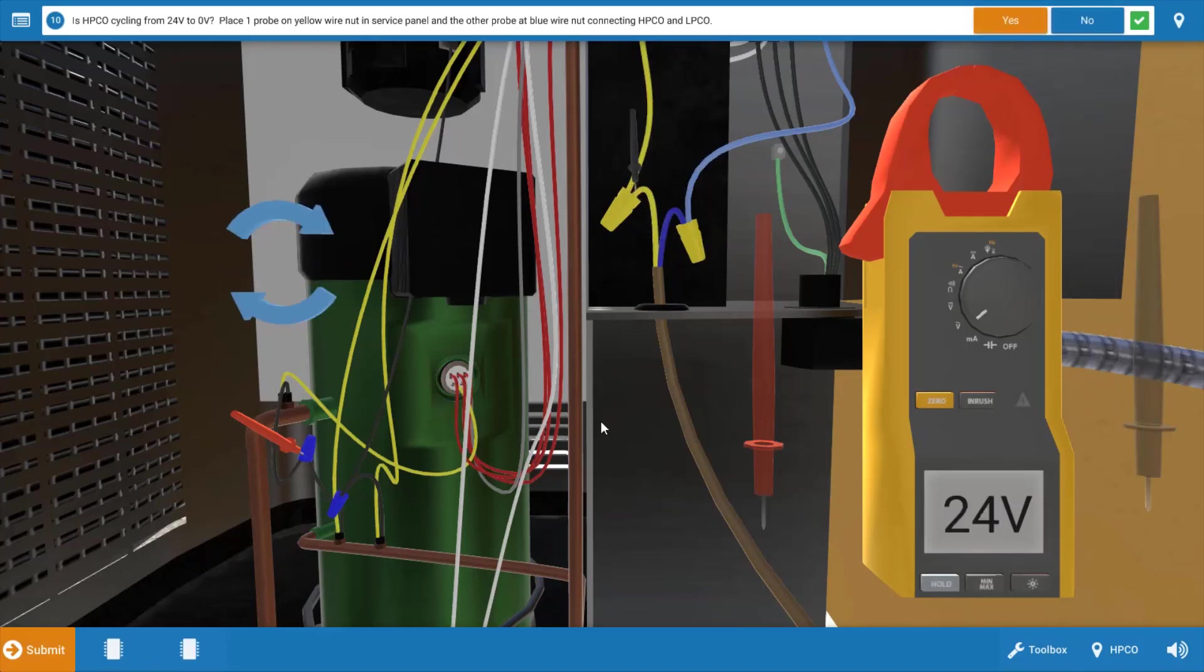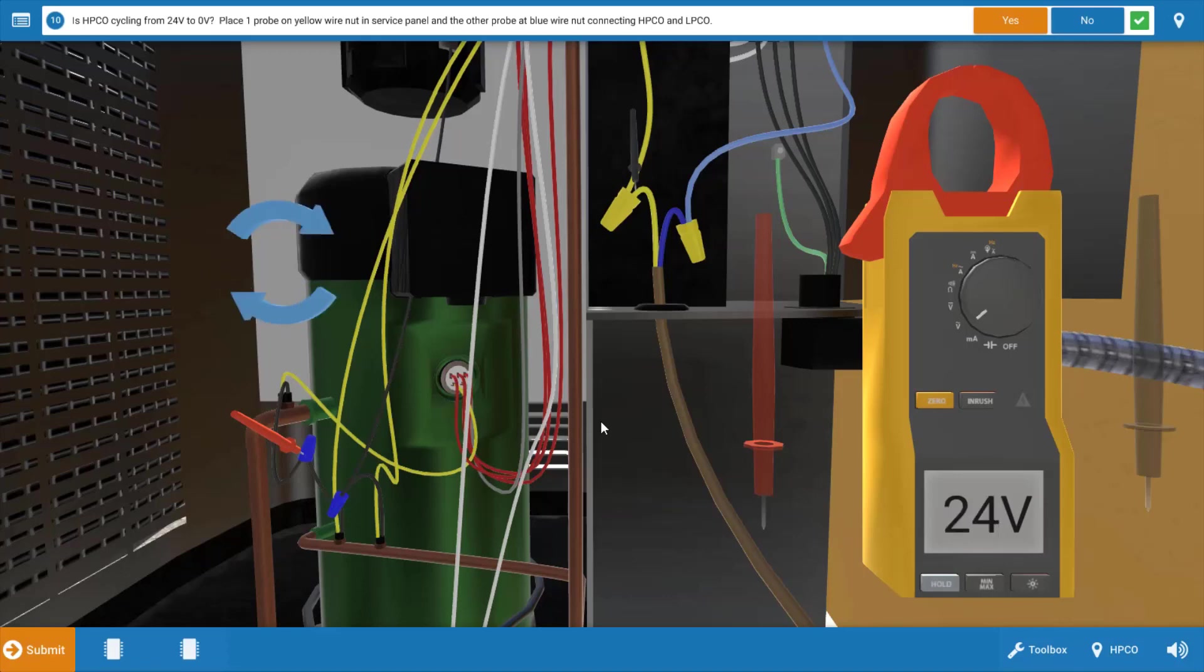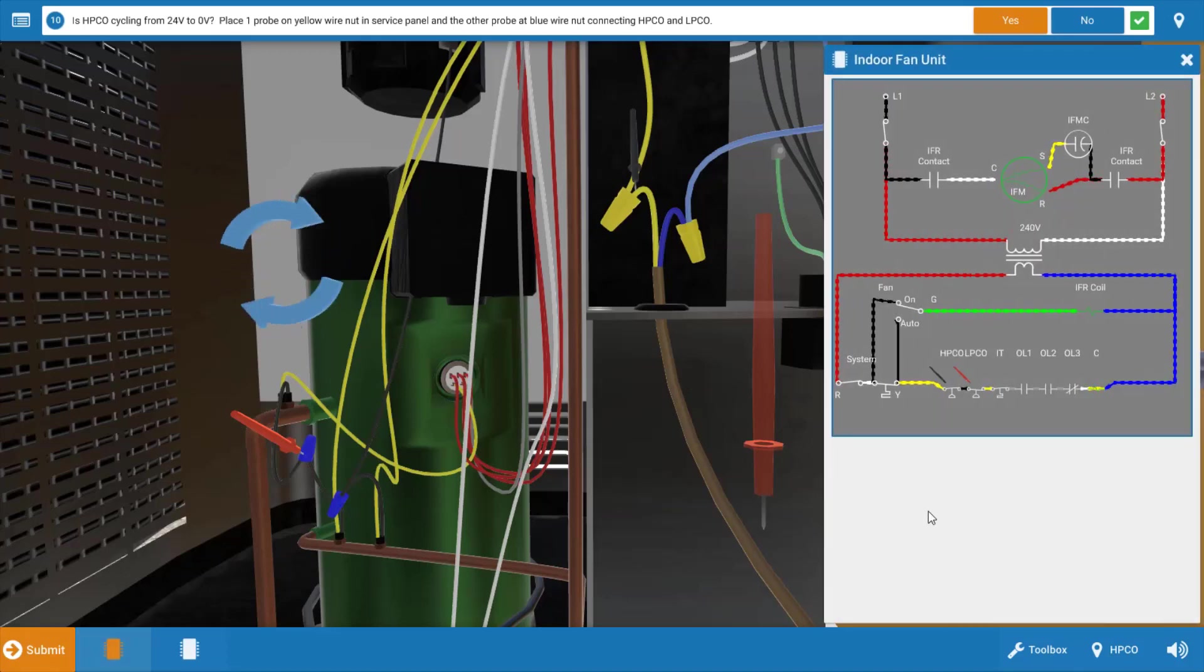What that's doing is placing the leads directly across the high pressure cutout. If we watch for just a second, we can see the voltage goes from 24 volts to 0 volts. You'll notice it goes to 24 volts when the compressor stops. The switch is opening its contacts and we're reading a difference in potential across it. Let's take a quick look at the wiring diagram and I'll show you what I mean.